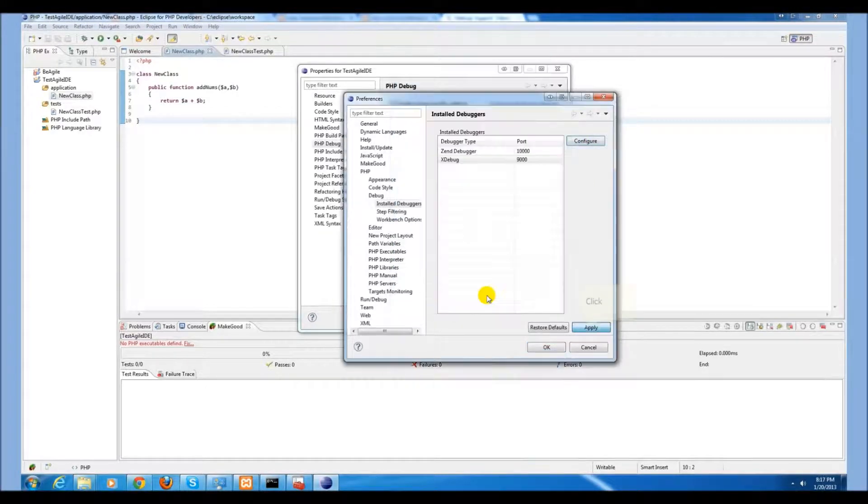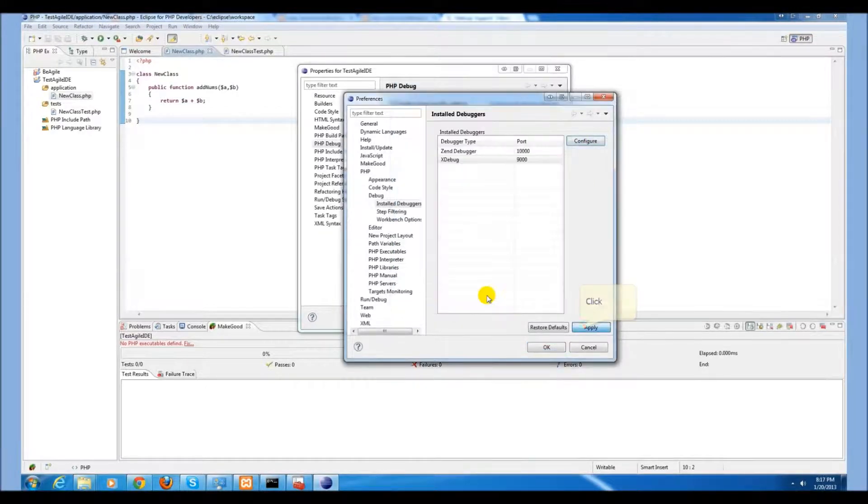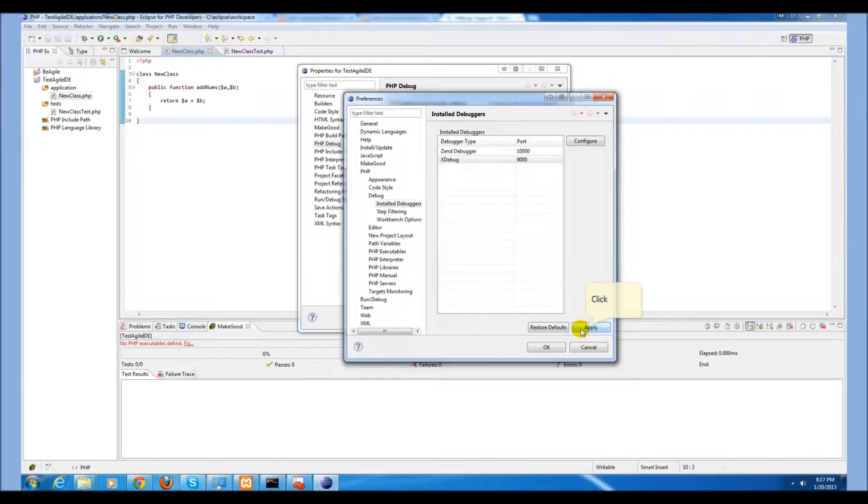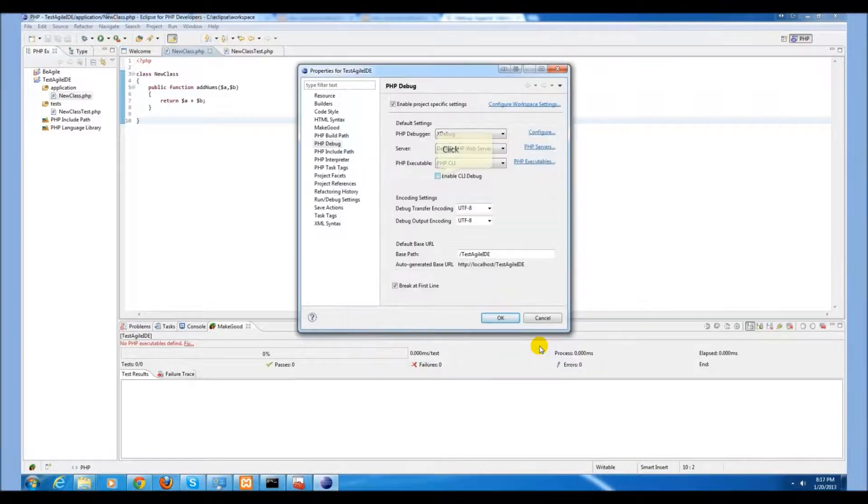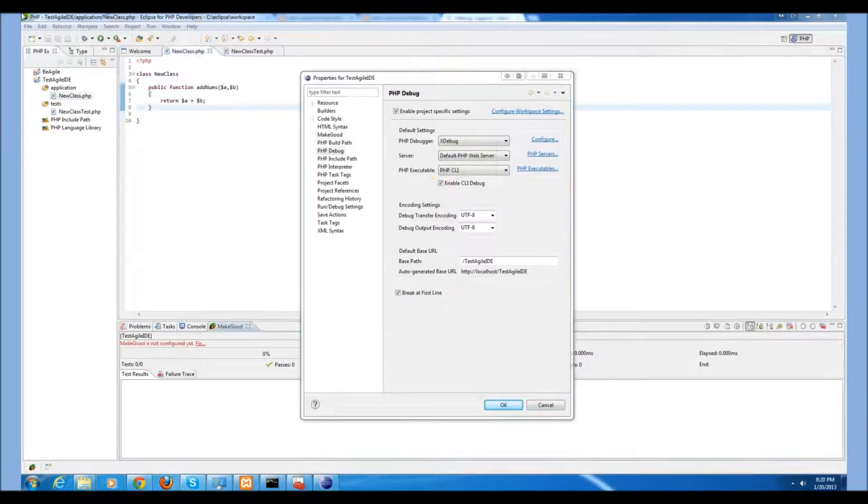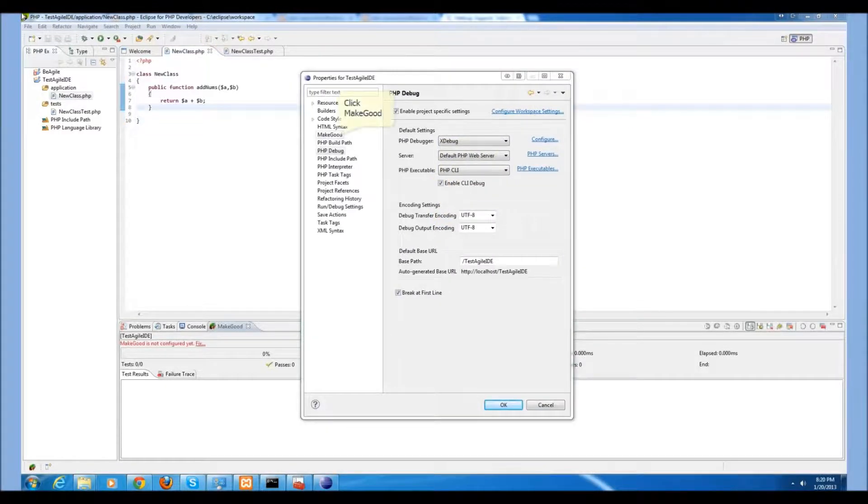Select configure. We need to change the accept remote session JIT to any. Select ok. Apply. Ok.